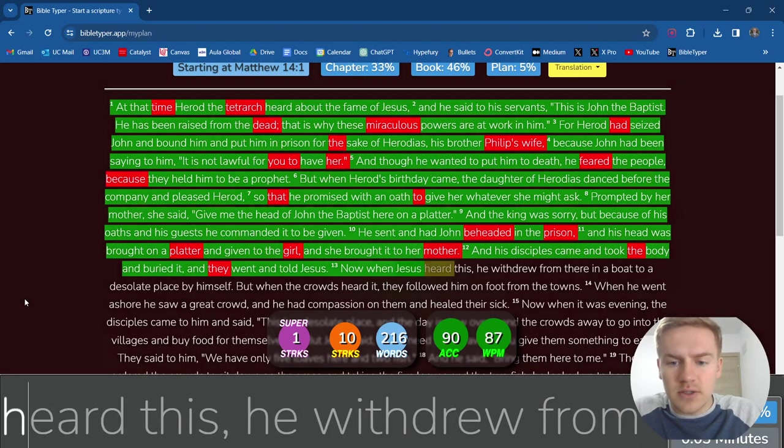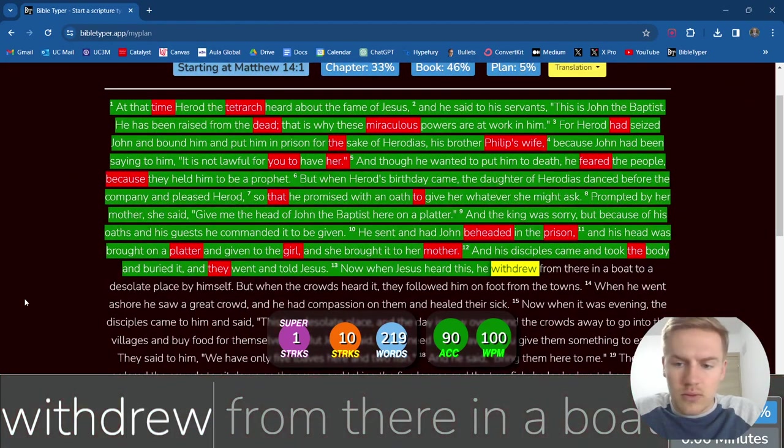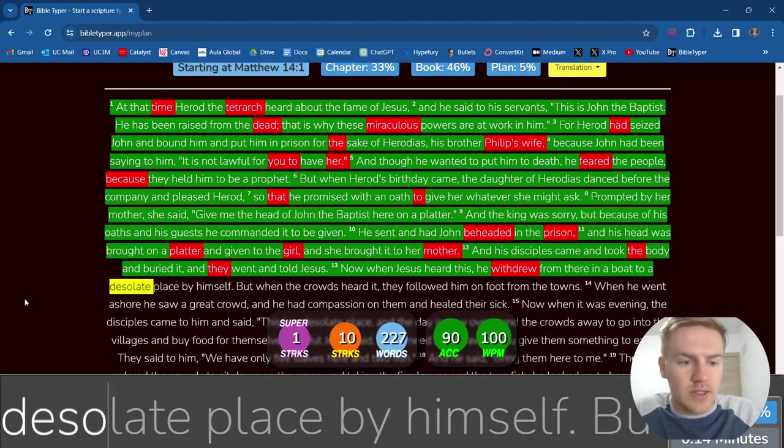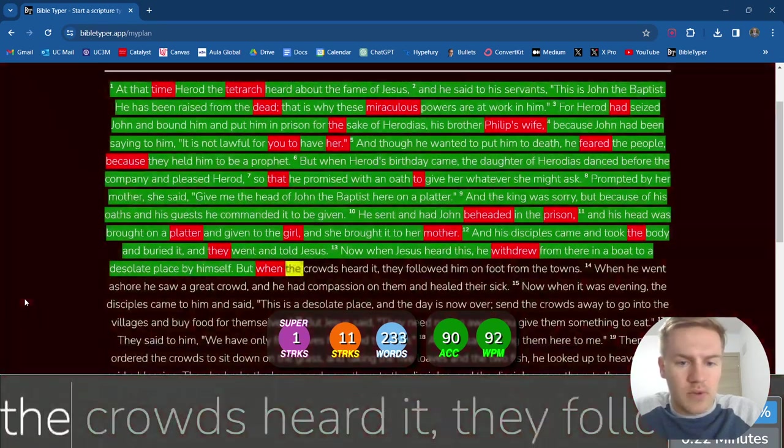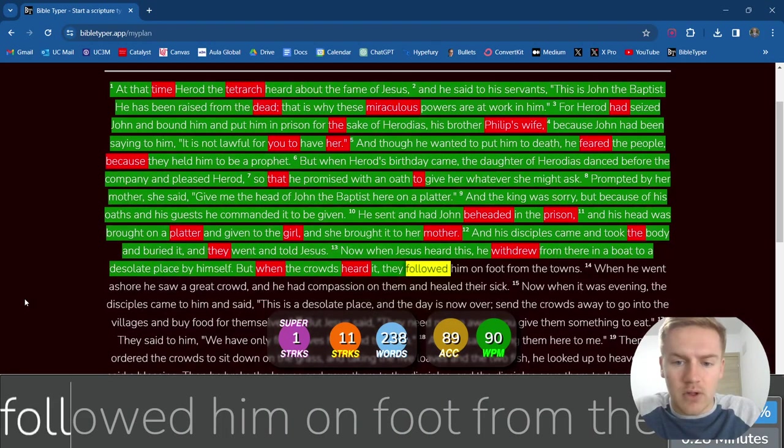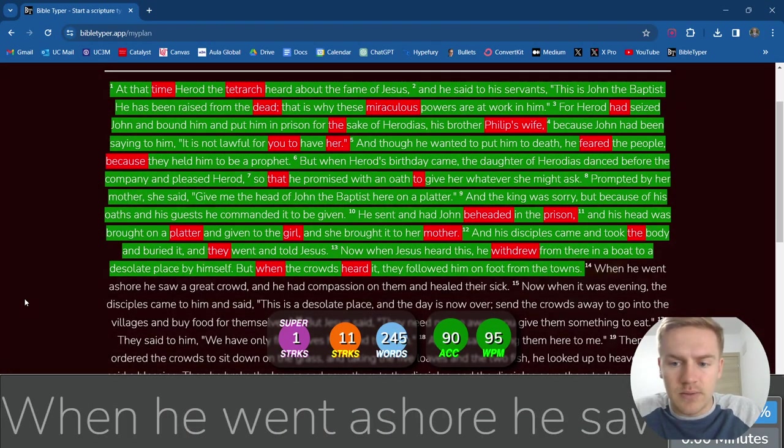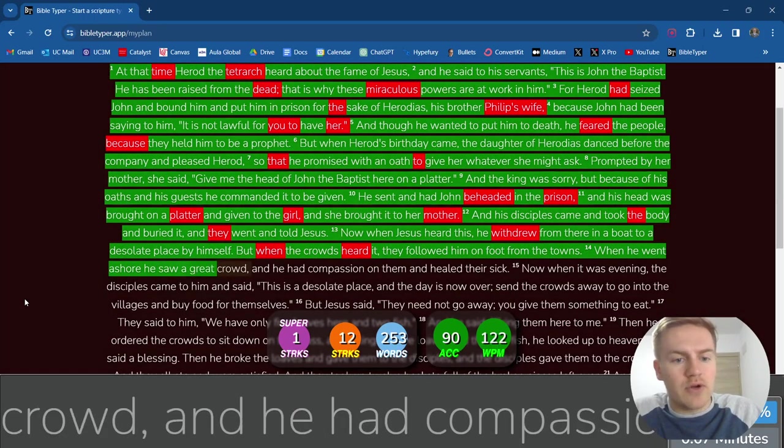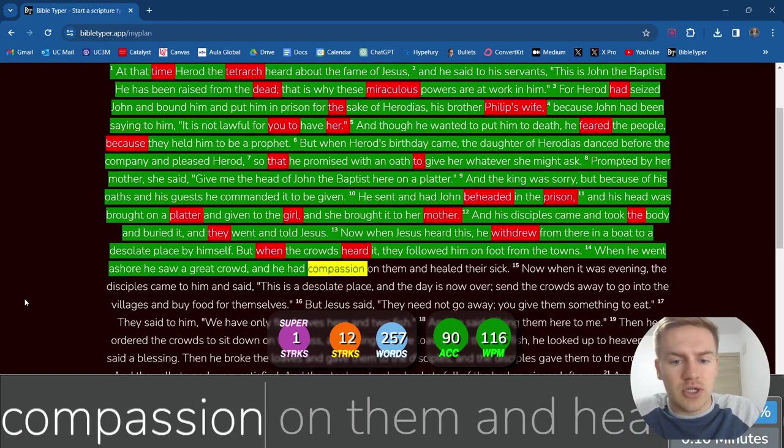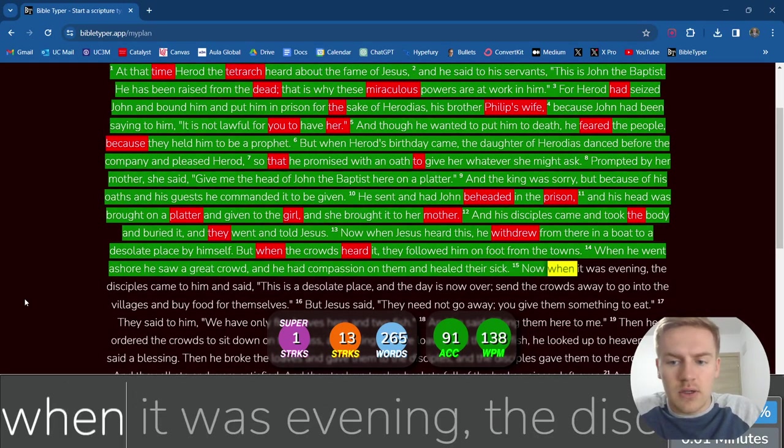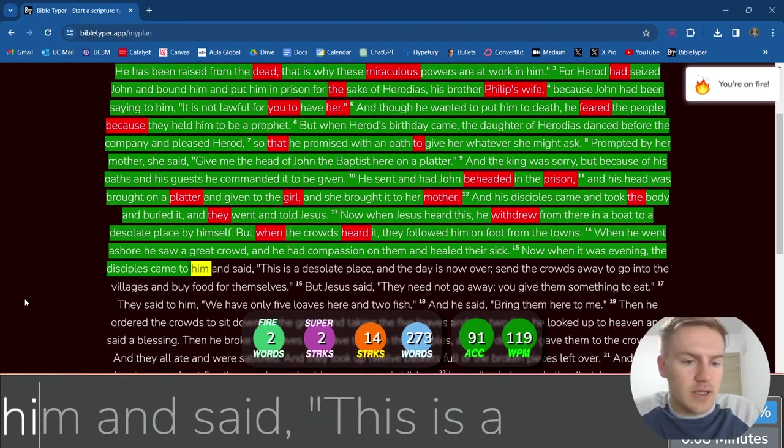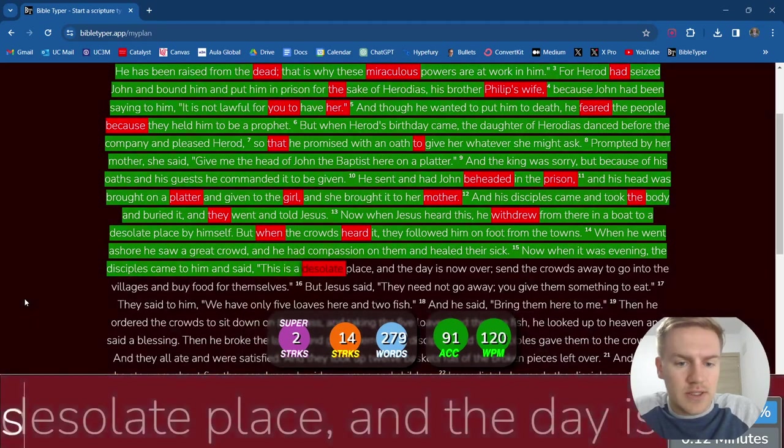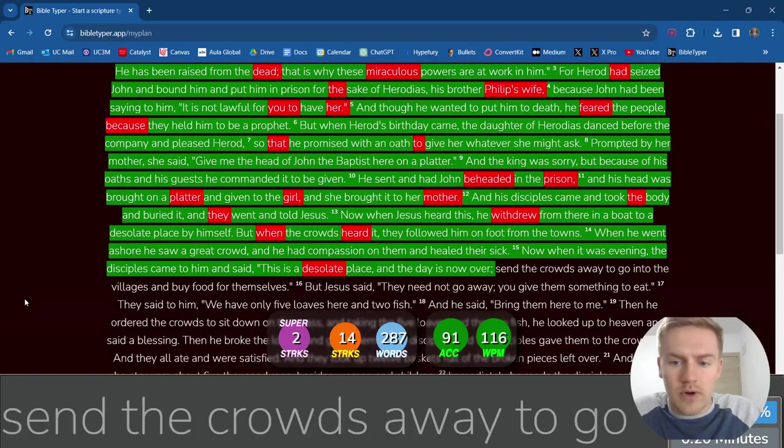And his disciples came and took the body and buried it. And they went and told Jesus. Now when Jesus heard this, he withdrew from there in a boat to a desolate place by himself. But when the crowds heard it, they followed him on foot from the towns. When he went ashore, he saw a great crowd. And he had compassion on them and healed their sick. Now when it was evening, the disciples came to him and said,